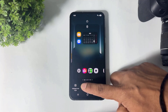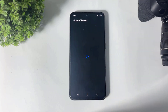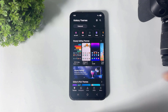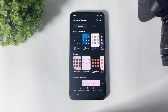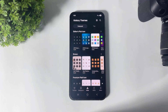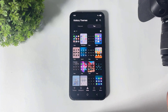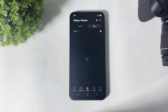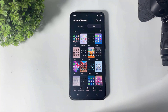First, go to Galaxy Themes, tap on Icon Packs, tap on top, and choose the free section. There are many icon packs in the free section, but I picked the top 5 3D icon packs and I'm going to show you them one by one.